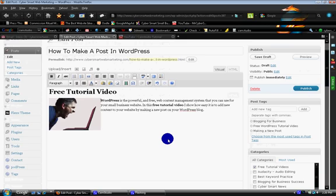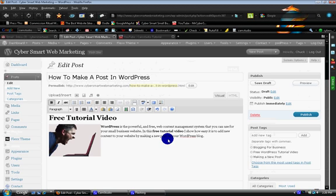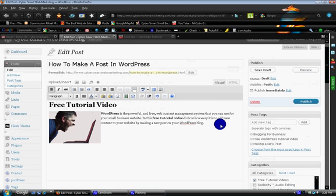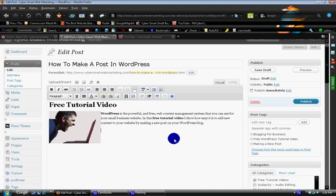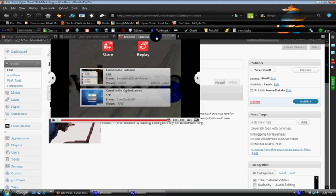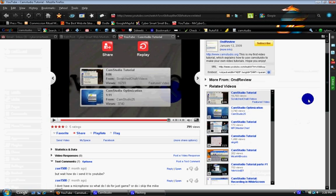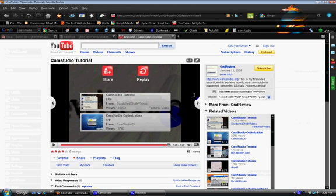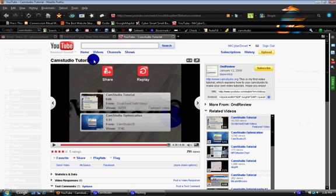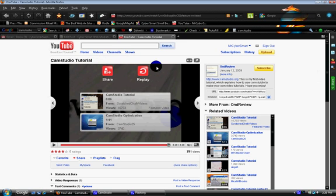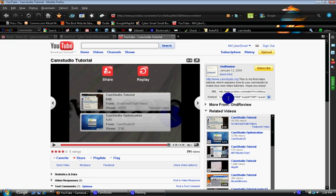Now let's say if you wanted to add a video. I always install a plugin called Smart YouTube. And here's why. Watch how easy this is. We'll just go to YouTube. This is a video tutorial on CamStudio, which is the software I'm using right now to record this.